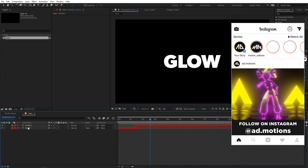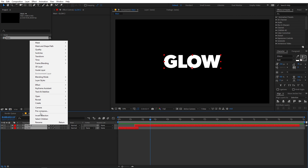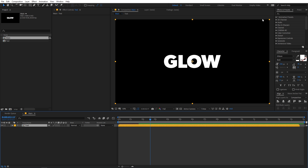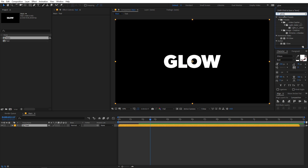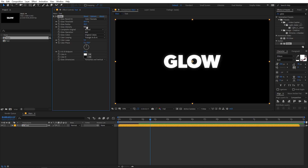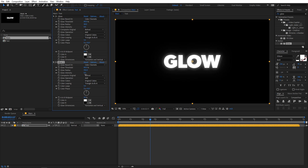Now we're done with the animation part, so let's add some glow. Select both layers, right-click, and click Pre-compose, then name it 'text'. Go to Effects & Presets and search for Glow, then apply it to the layer. First give it a really subtle glow by lowering its intensity. Then select the glow layer, press Ctrl+D to duplicate it, and for the duplicate increase the glow radius. Now we have our glowy text.